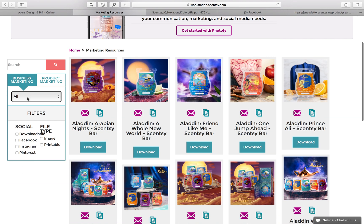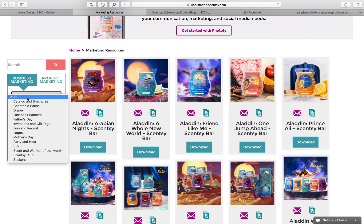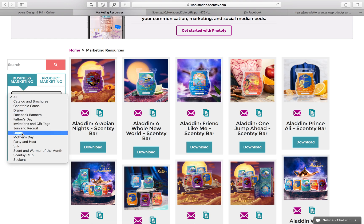On this left side I'm going to click and go down under business marketing and click on logos.